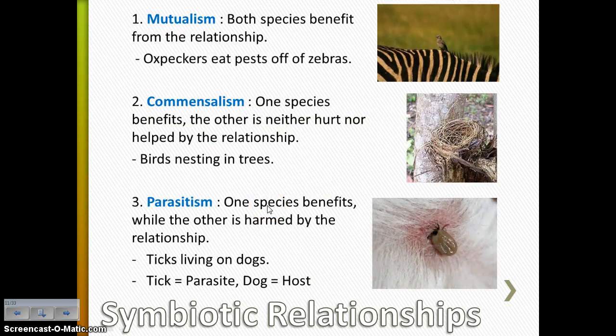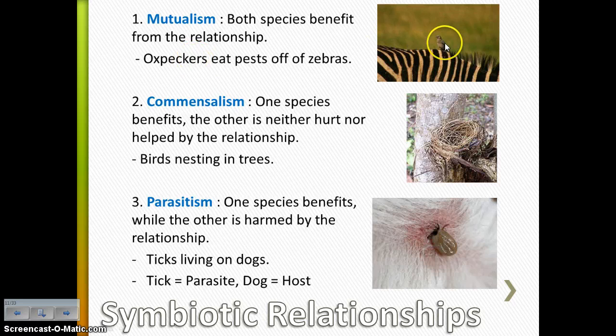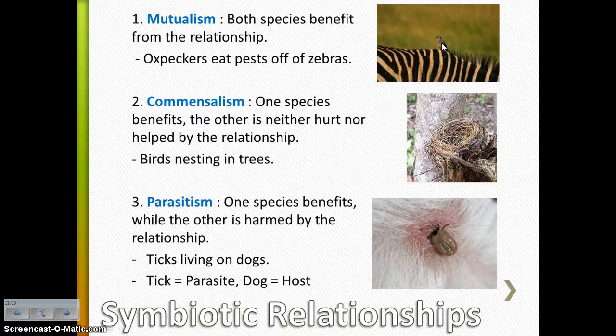Mutualism — two happy faces — is when both species are benefiting from the relationship. This would be like the oxpeckers, those little birds that eat pests off of zebras. The zebras are getting these parasites taken off of them, which is good for them. And the oxpeckers are getting food, so they're benefiting from the relationship as well. So the feeling is mutual — they're both very happy. That is a mutualistic symbiotic relationship.